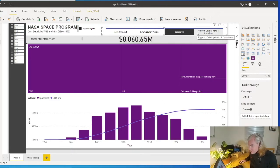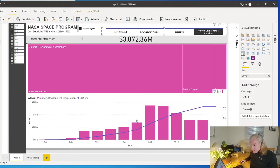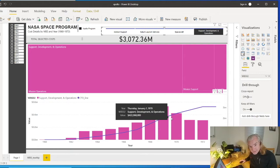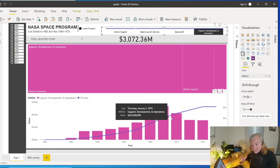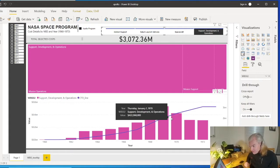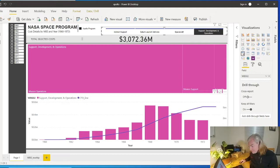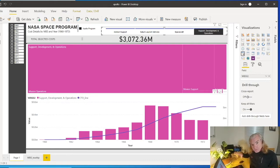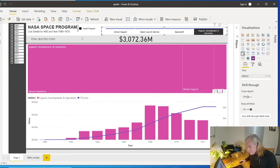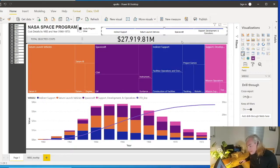And then finally we get to support development operations. This is where you actually see the big spikes in costs related to just the operations of how they managed all the specific missions. And obviously when that tailed off, a lot of stuff went to the shuttle program, went to the Skylab programs, and that's probably where I'll go into later.